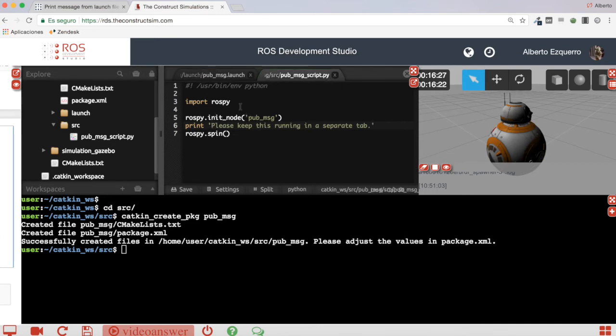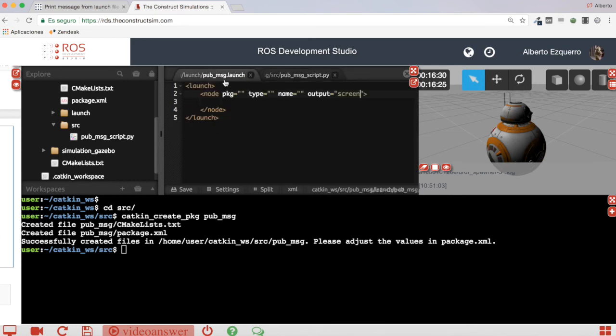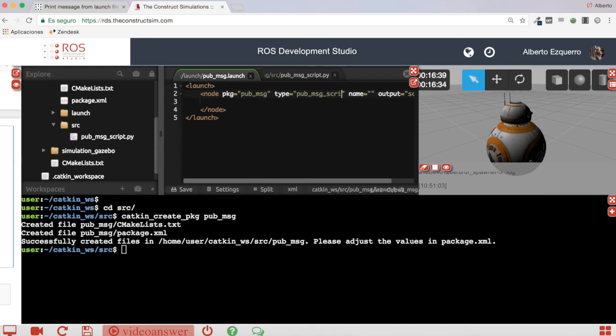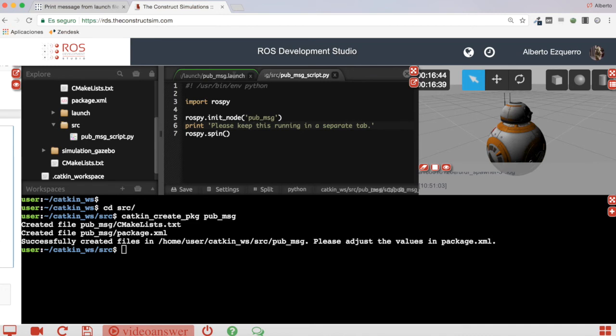So now let's add this new information, the script, the node name to our launch file. So the package is pub_message, the name of the script is pub_message_script.py, and the name of the node is PubMessage.